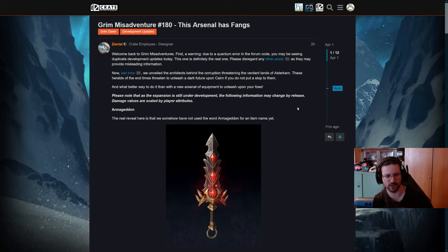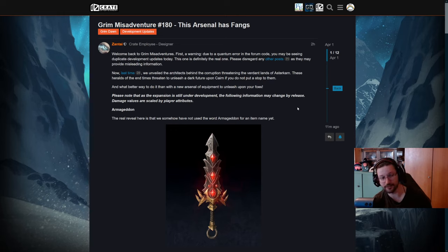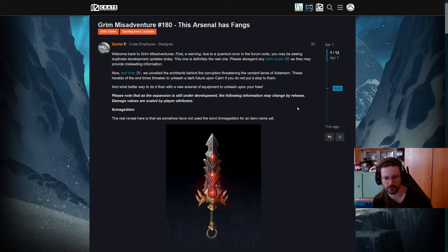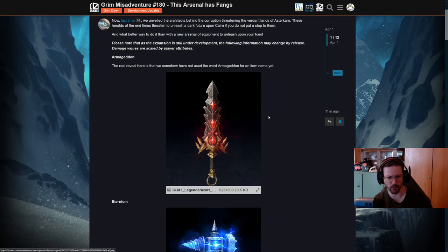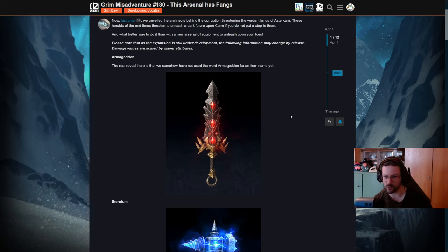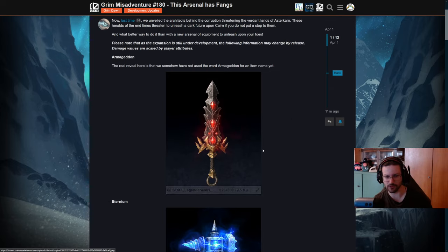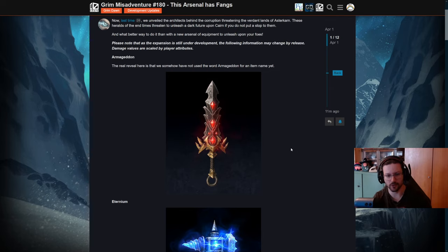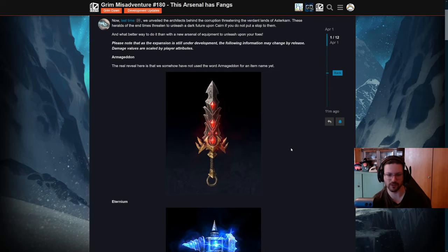So first of all, the Armageddon, which looks like to be a one-handed sword. It could be a two-handed sword as well maybe, but from the looks of it, it looks more like a one-handed sword. Pretty cool artwork. The art is getting better and better for every single expansion.